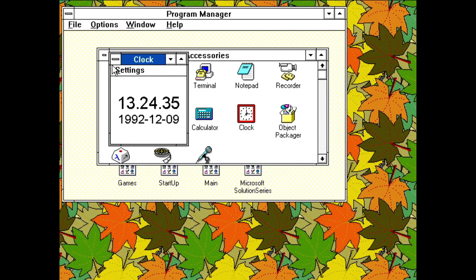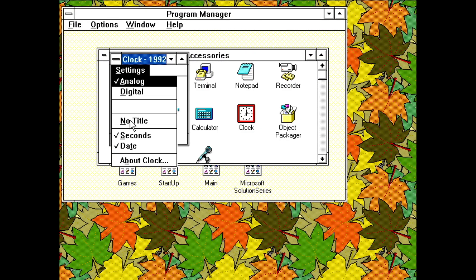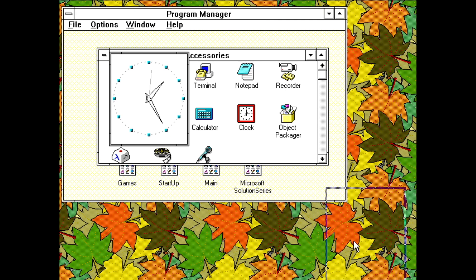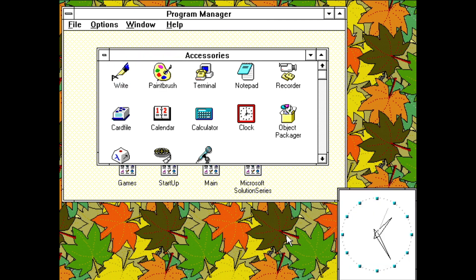Clock. Both digital and analog presentation. It does have a mode for hiding the title bar while still allowing you to drag it around, so that you can keep it open to the side.